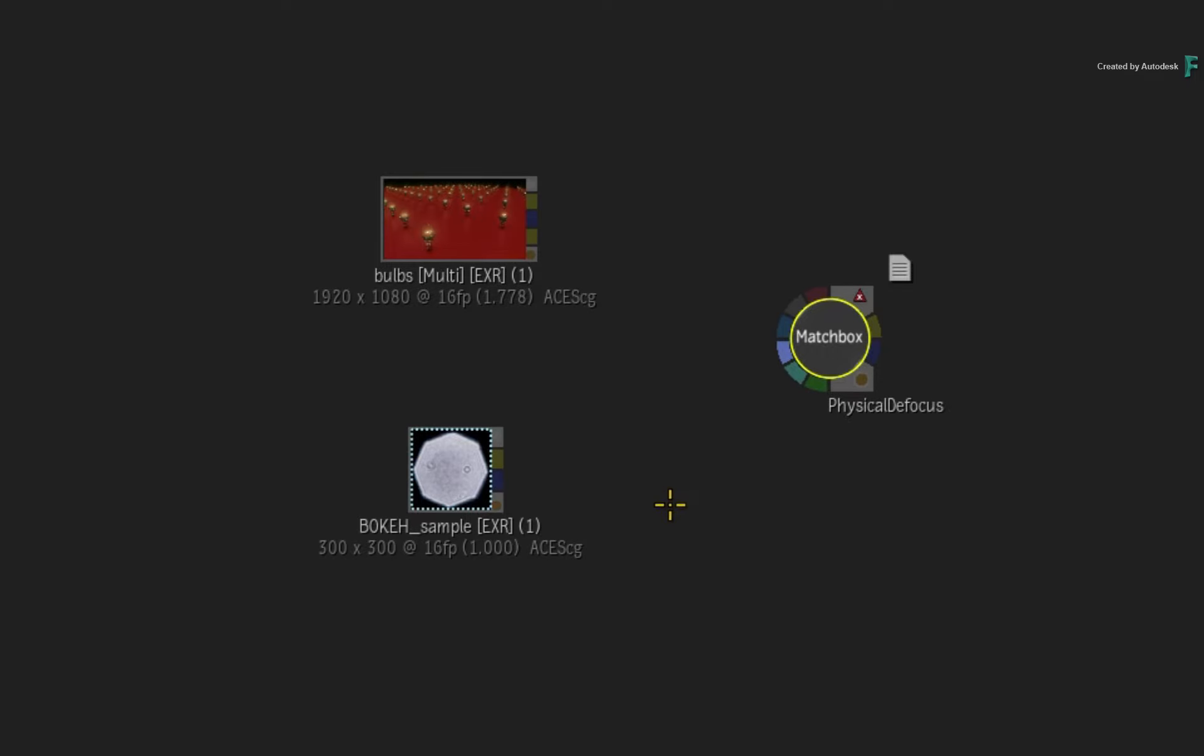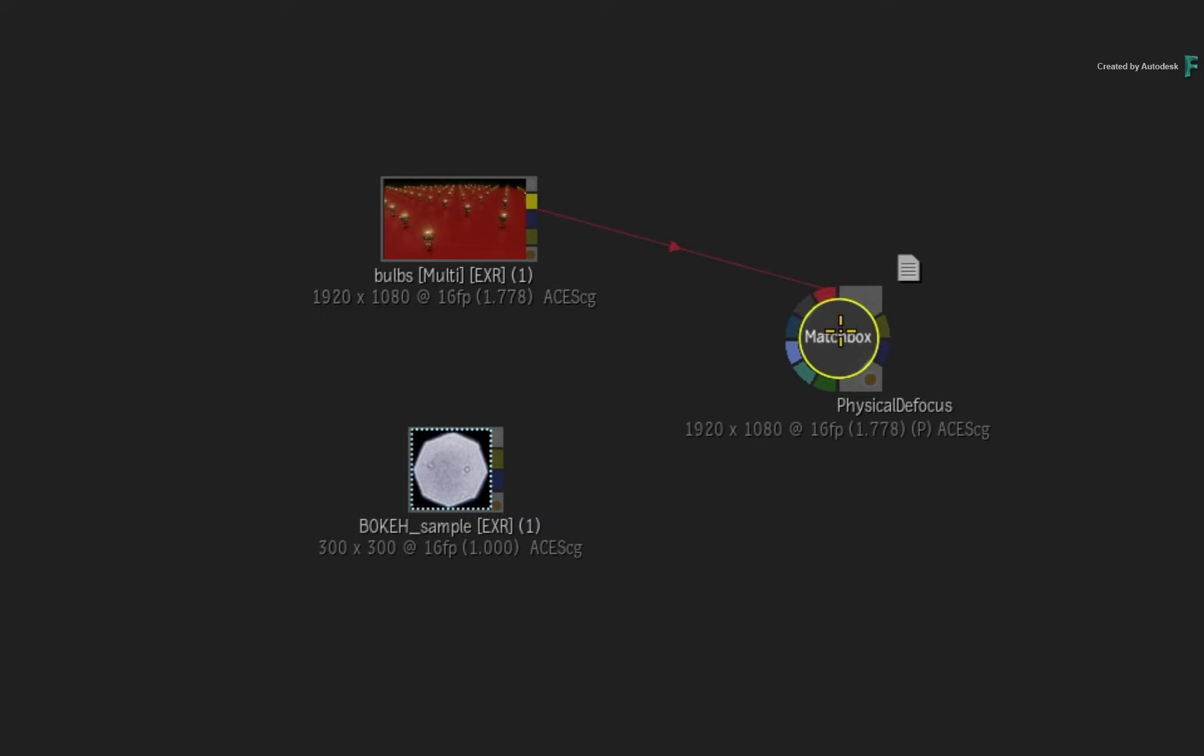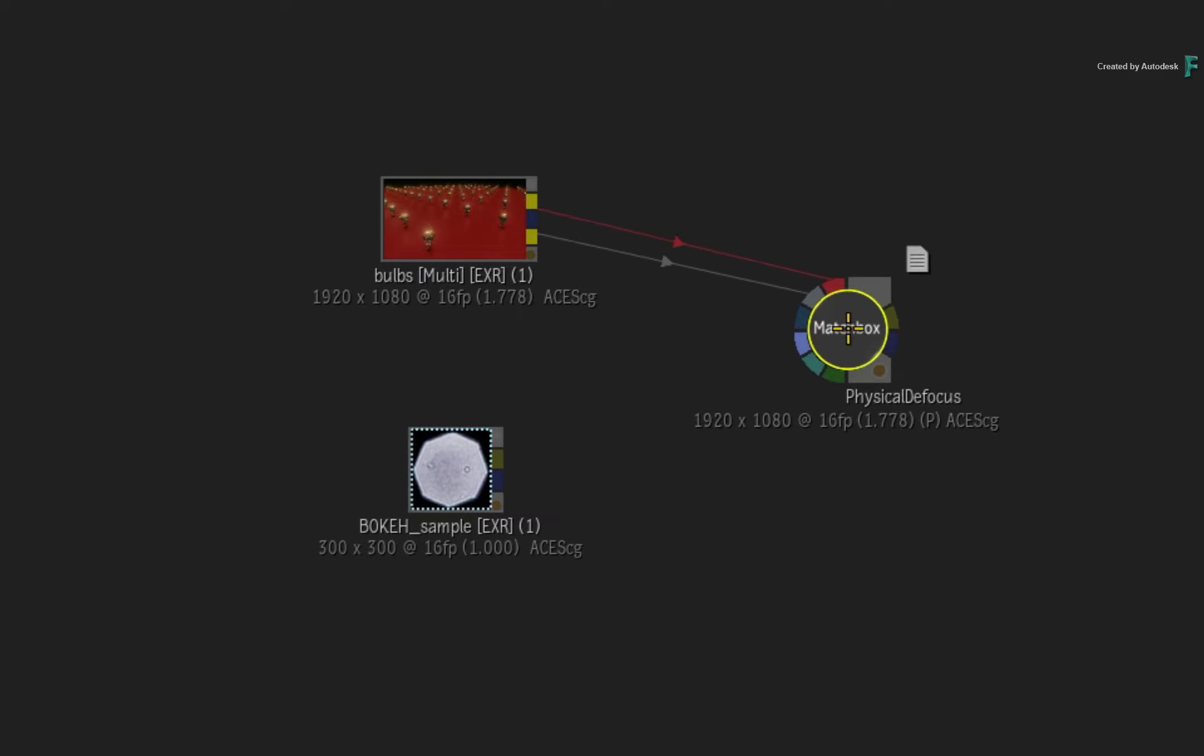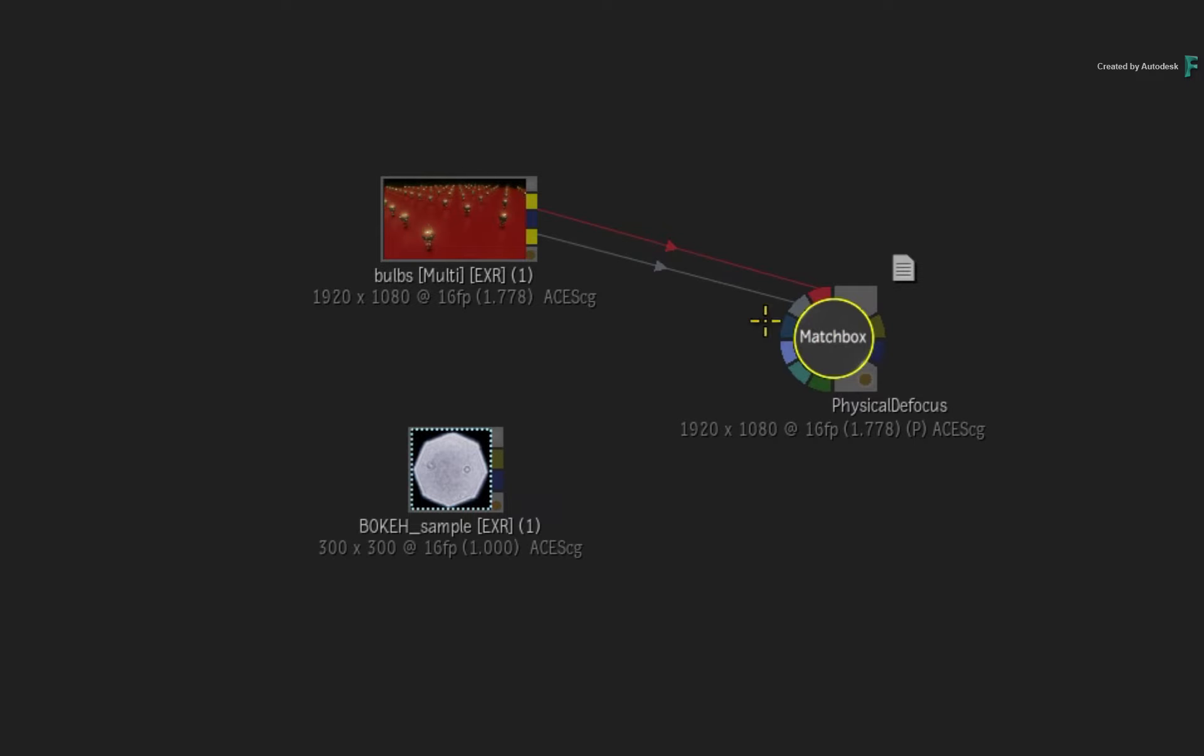So in Flame 2021, there is only one way to use a bokeh sample and I'll remind you again at the end of the video. Start off by connecting the Beauty Pass into input 1. Next, connect the Z-Depth Pass into input 2. If you want to use a matte, you would connect it to input 3.